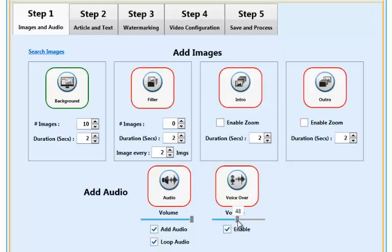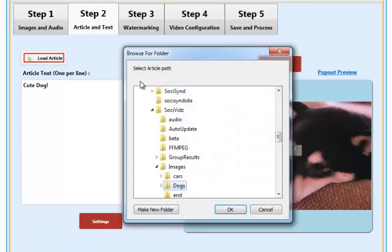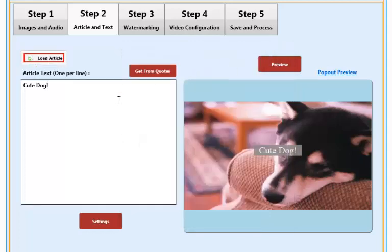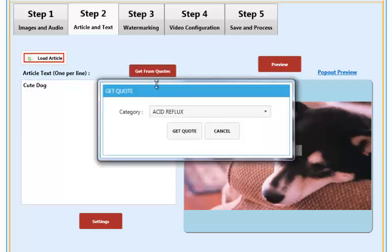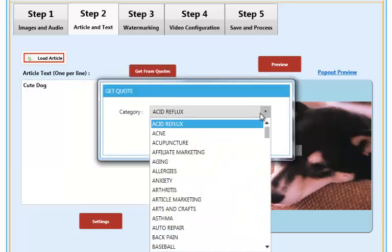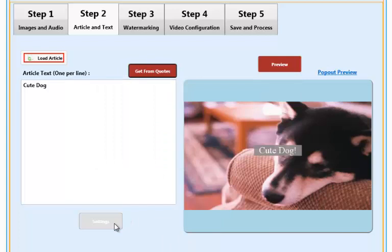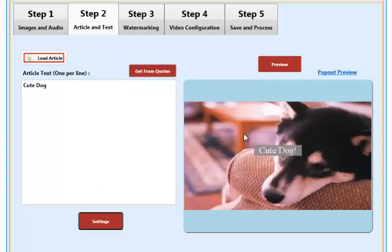In step two, when adding your text, you can import text such as PLR articles. You can add your own text directly to the editor itself, or you can choose to pull quotes from the article builder API. And each area has its own setting and can be configured by using the settings button. To the right, you can also see a preview.